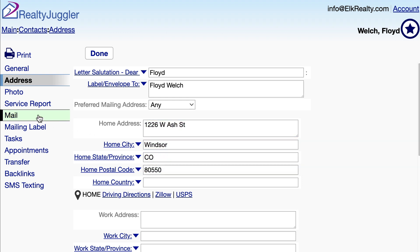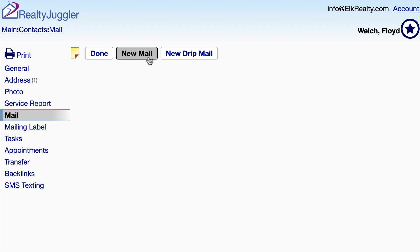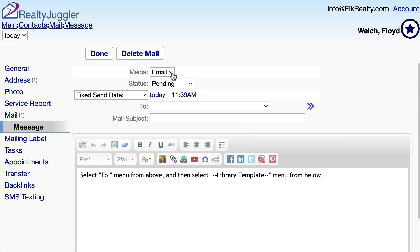I'll click on the Mail tab on the left and click on the New Mail button at the top of the screen.